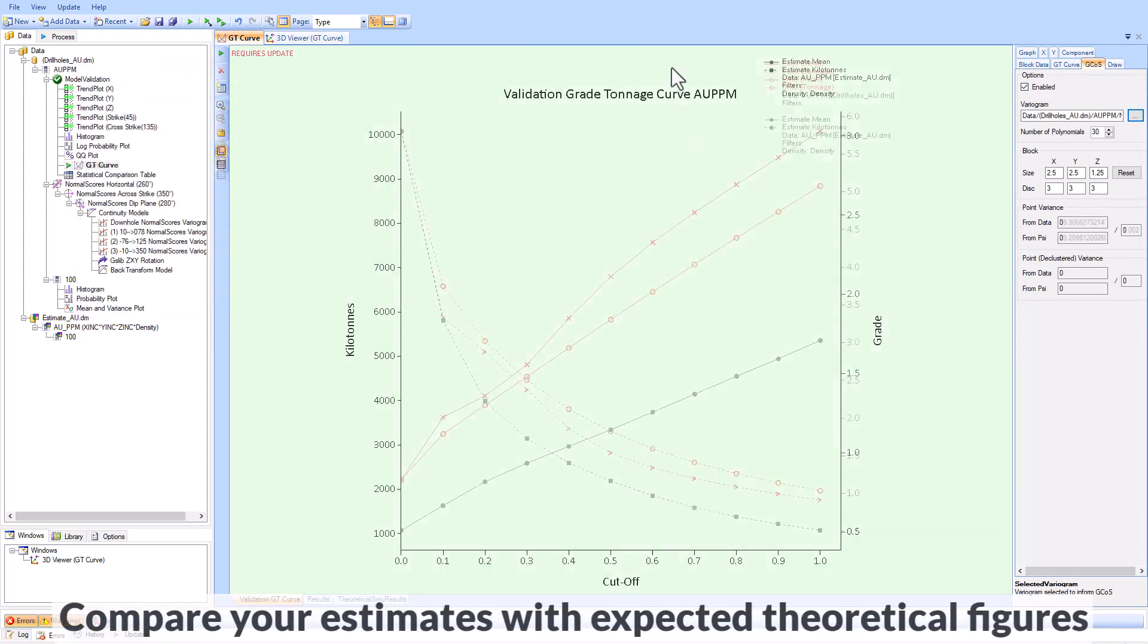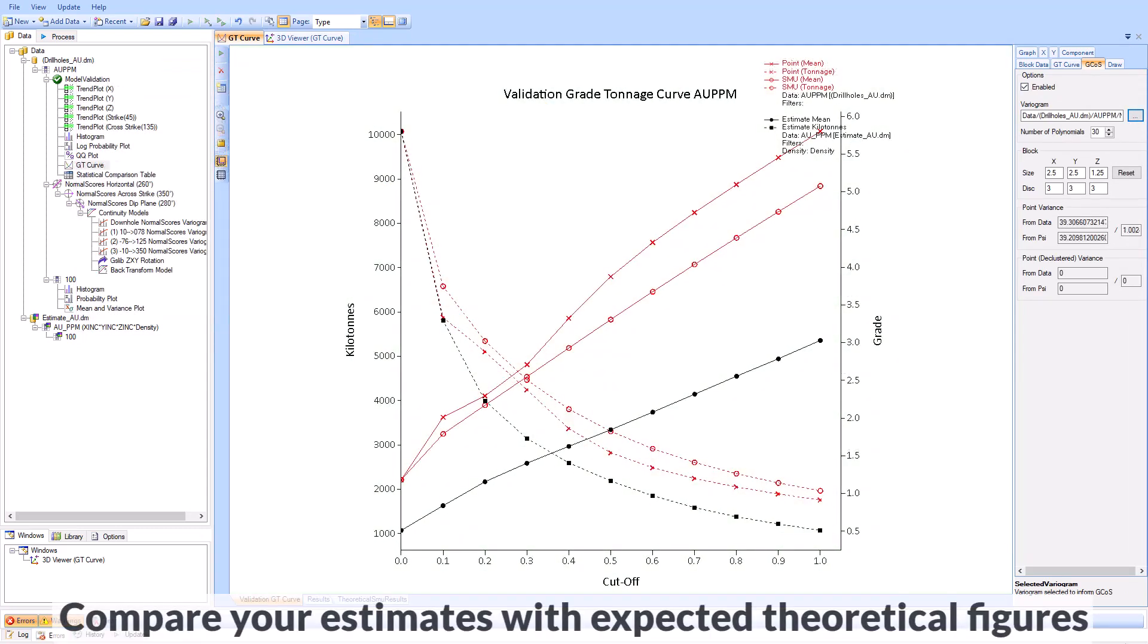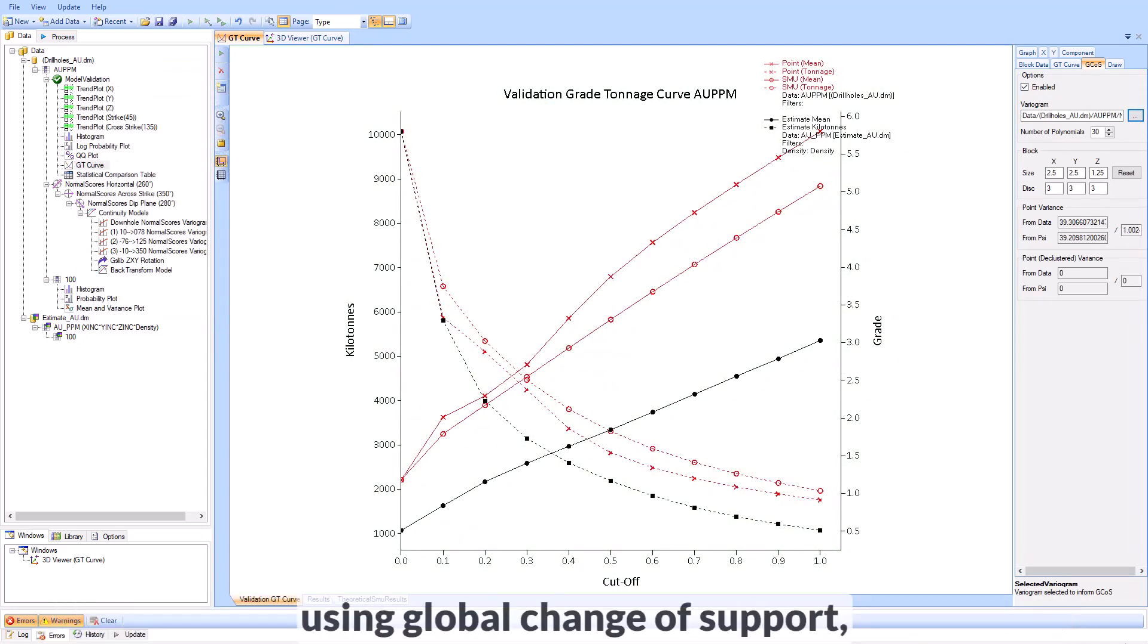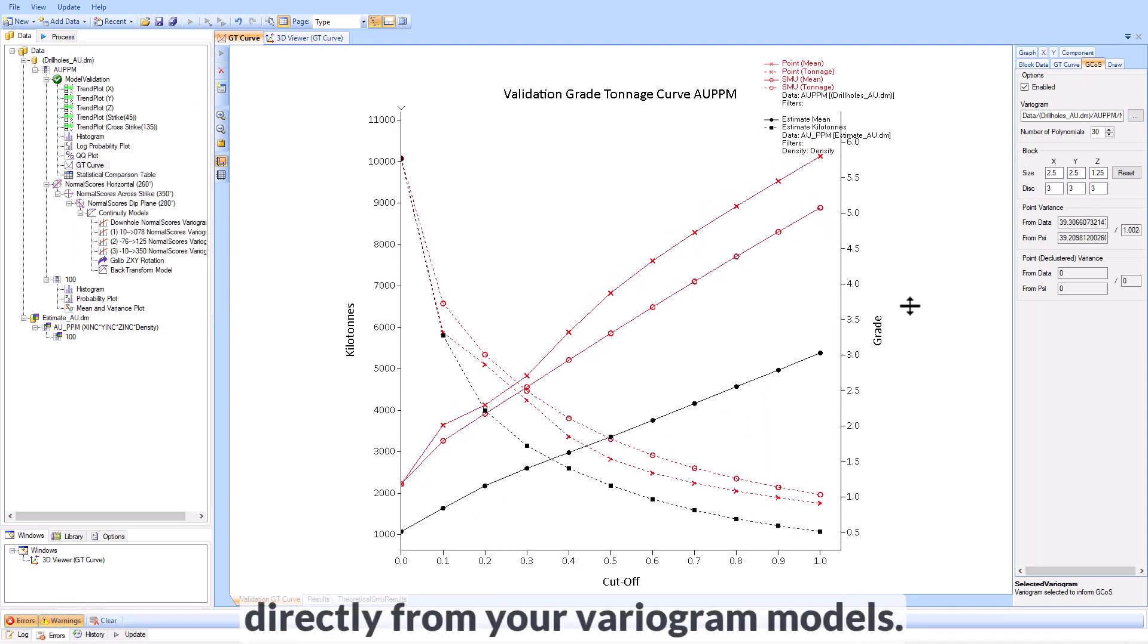Compare your estimates with expected theoretical figures using global change of support directly from your variogram models.